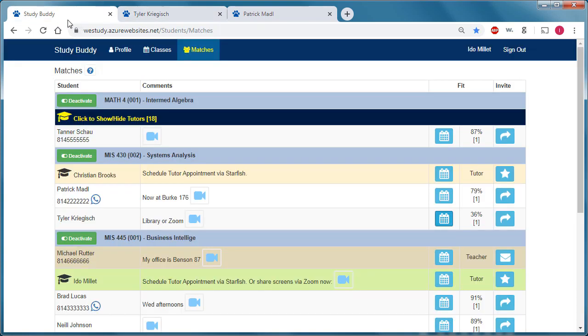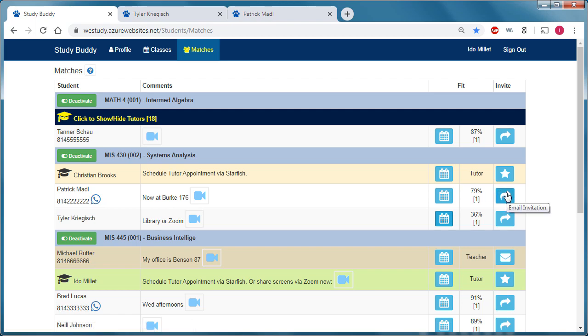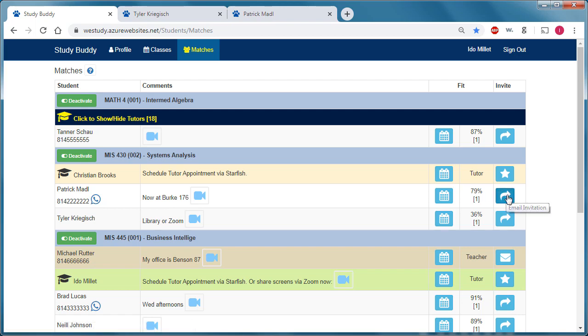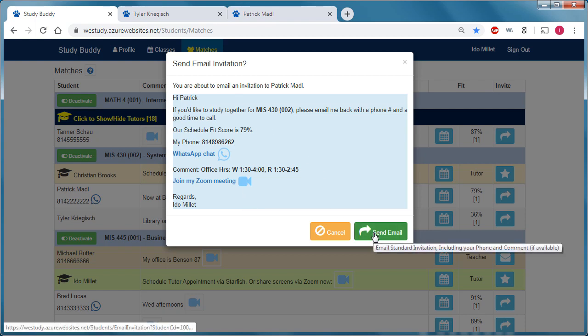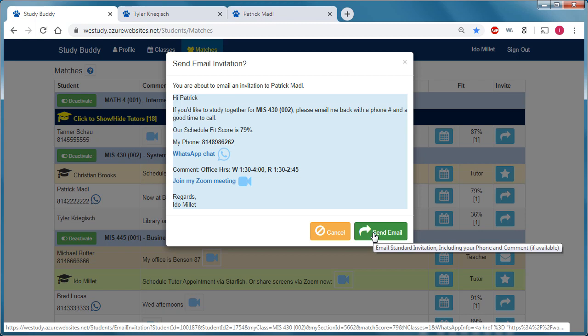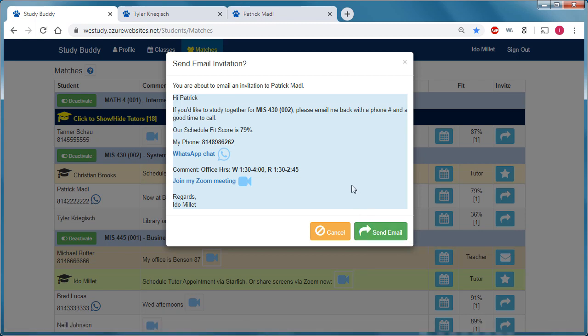So going back to the study buddy tab, I can invite Patrick now to study, and I can use an email invitation. This is a preview of what that email invitation looks like. It provides some of my contact information. And if I click send email, the email would be sent as if it was sent from the student's email. So it would show up in my outgoing Outlook folder.